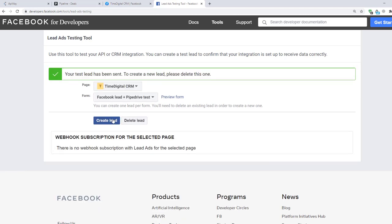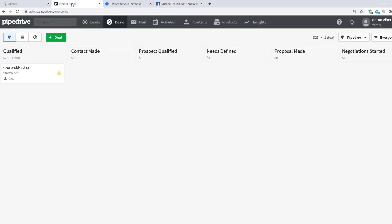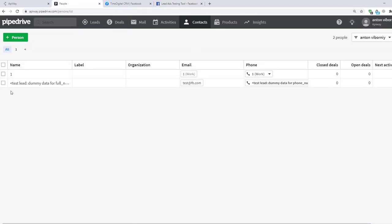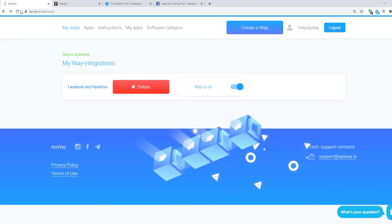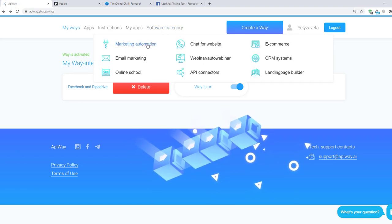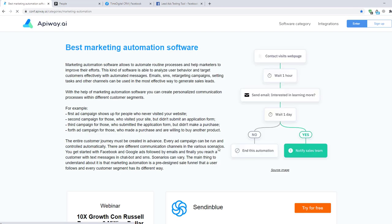Now I'll go to the PipeDrive website. I open Contacts, click People, and you can see that I've already received the data of Dummy Lead which Facebook has sent — Name, Email, Phone Number. The integration is working. Using Appiway, you can make integrations and automate your work without any problems. Don't forget to go to the Appiway website, look through the categories, choose appropriate software for you, and make your business processes better.